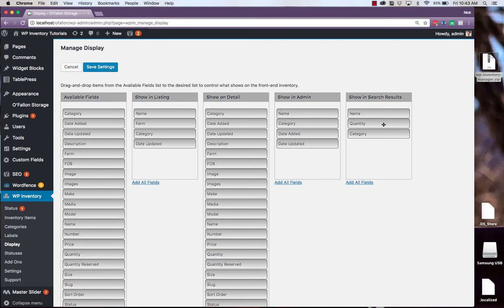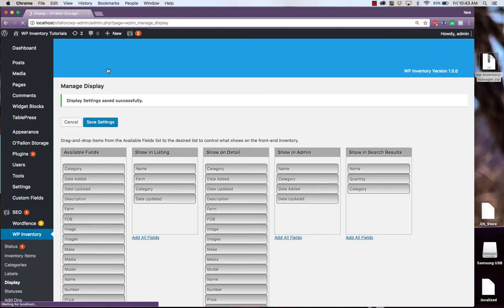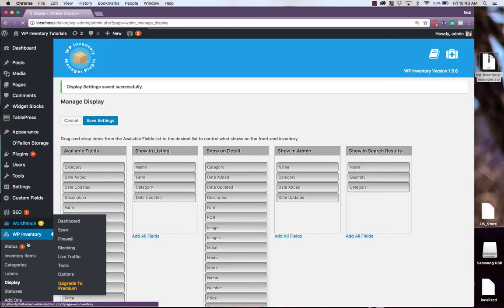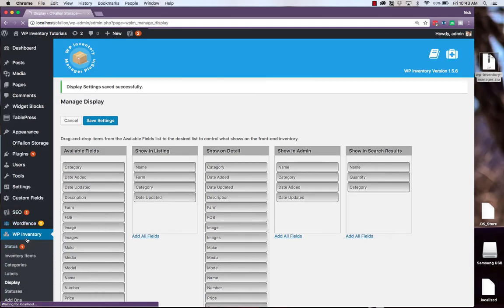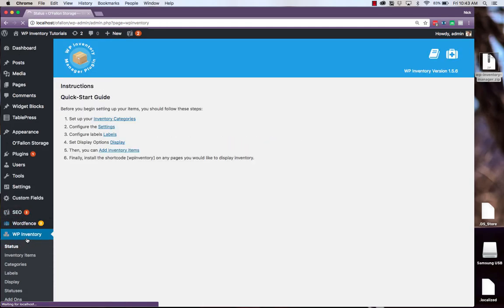Now that our display settings are ready to go, be sure to hit Save Settings. And then we'll return to our Quick Start Guide. Now we can finally add inventory items.